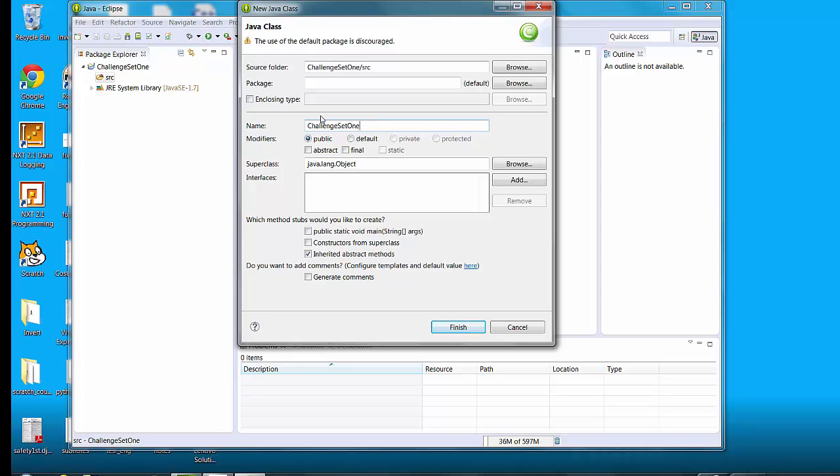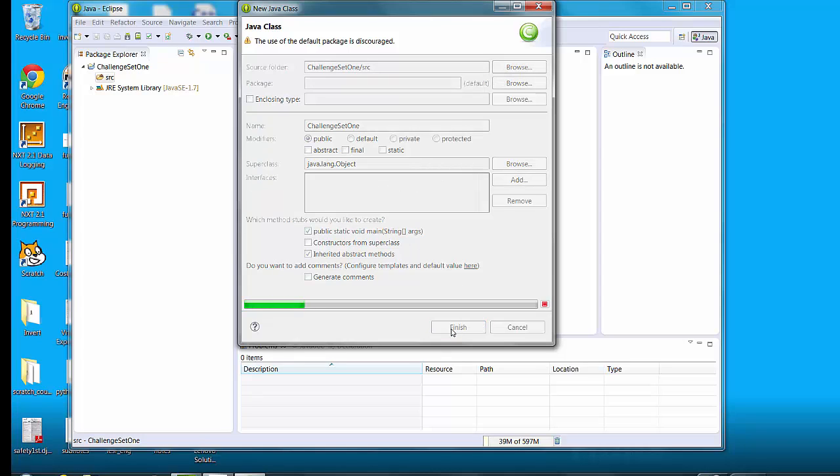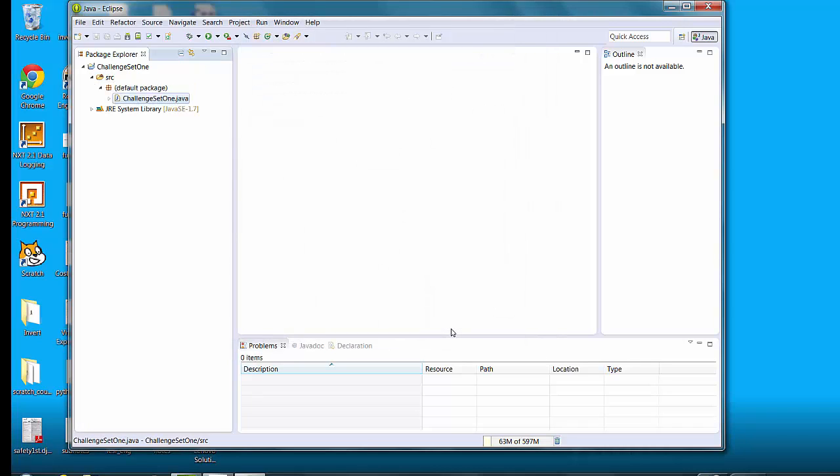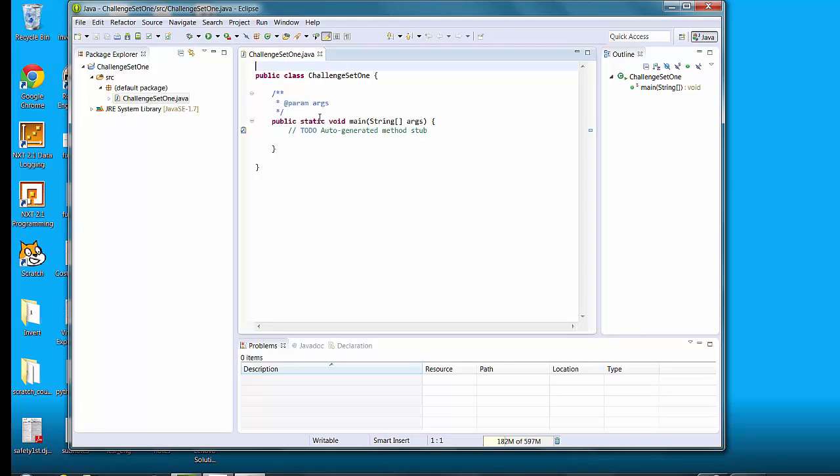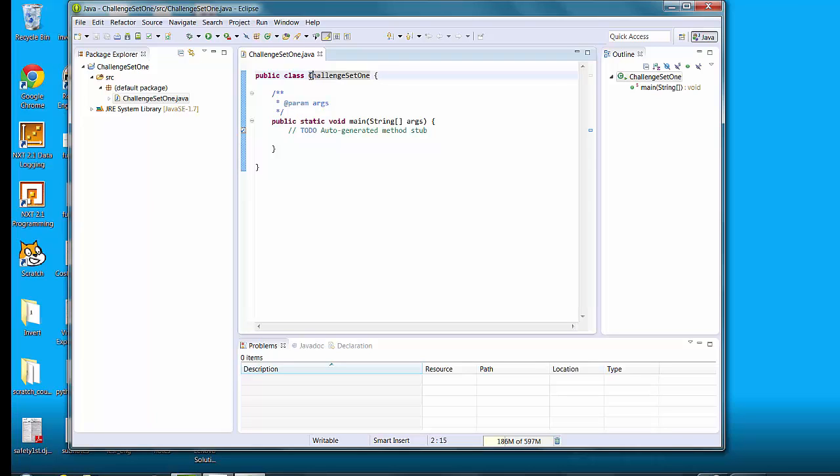Now the name of the class I'm just going to call challenge set one but when you have multiple classes name them something that's meaningful. So like if we're working on a guessing game program then you're going to create a program called guessing game. And it would be capital G U E S S I N G and then capital G A M E. Down here where it says which method stub would you like to create you might as well create a main stub. We'll talk about that later. And then you click finish. Then what you've got is the basic bare bones of a class. Classes always start with a capital letter.